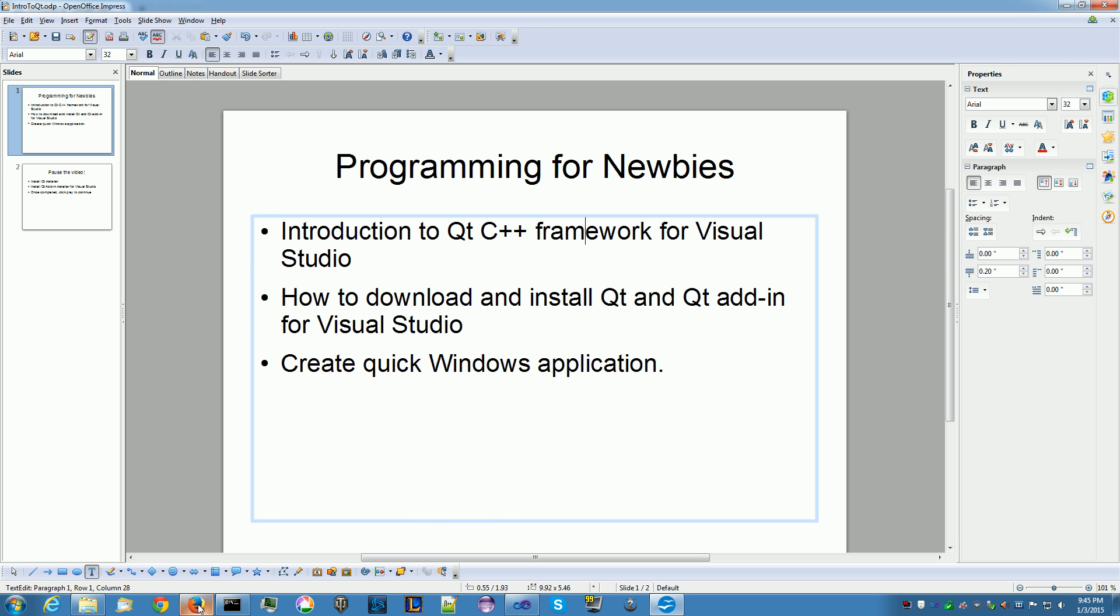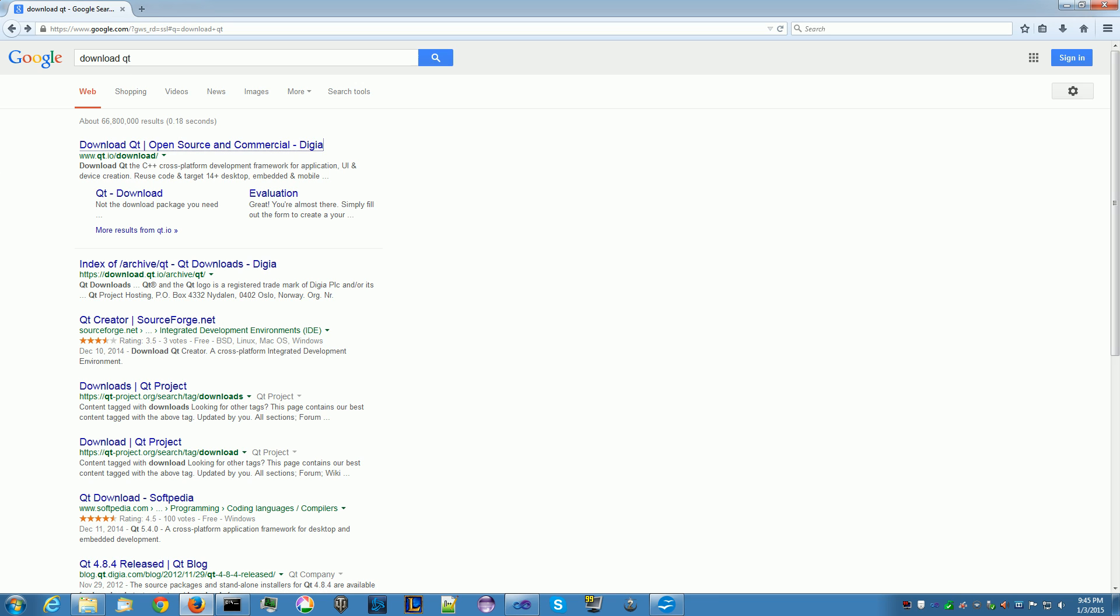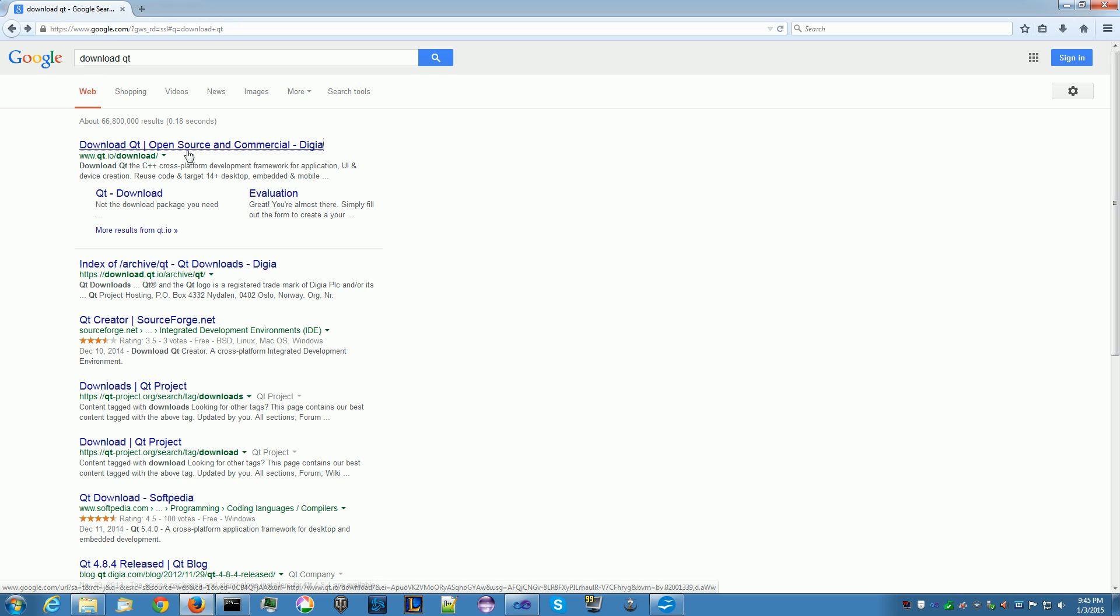Start your favorite browser and go to your favorite search engine and type in Download Qt. For me, I use Google and here's the top of the list. This is qt.io slash download. I'd say use the search engine because Qt has been exchanging owner quite often recently. There was once Nokia, there was Digia, and there was, what's the other company? But it's like three or four companies already been around.